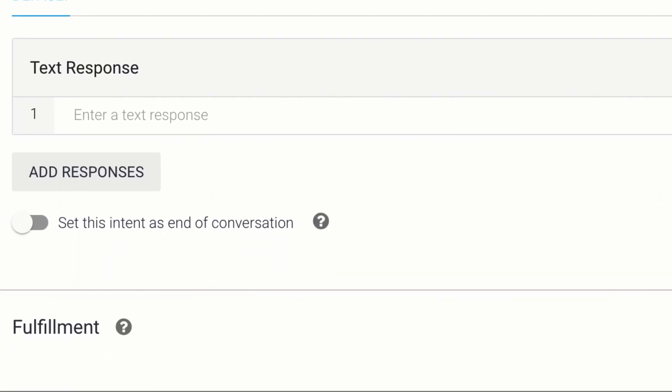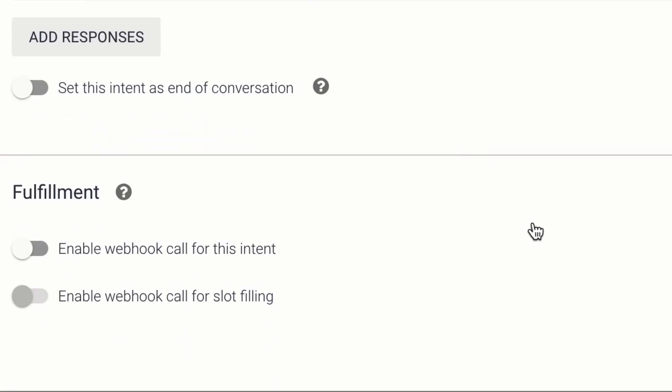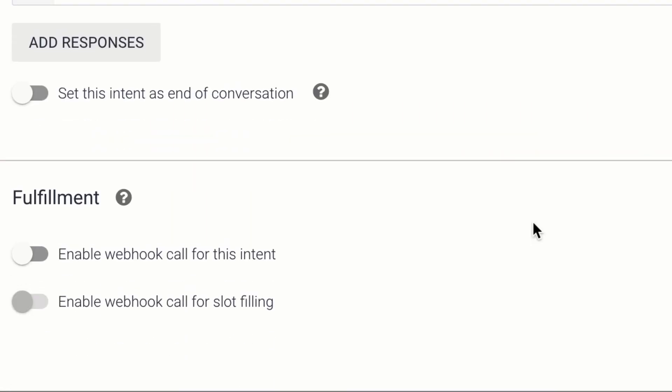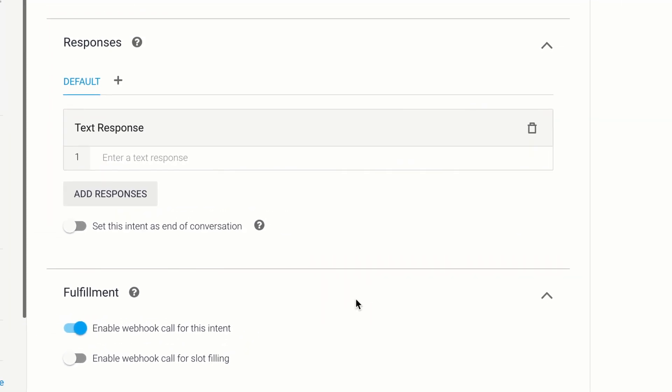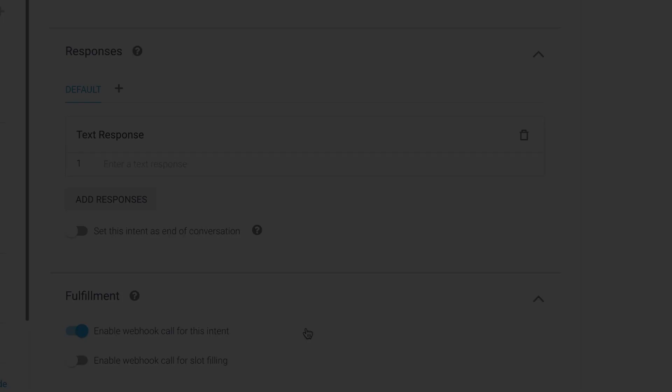Now the one thing we'll want to do is if we scroll down to the bottom, is we'll want to use Dialogflow fulfillment. So all we need to do is check this, and we've enabled a webhook call for this intent. So Dialogflow, when this intent is triggered, is going to ignore any of the responses that you have here, and it's just going to make an external request.